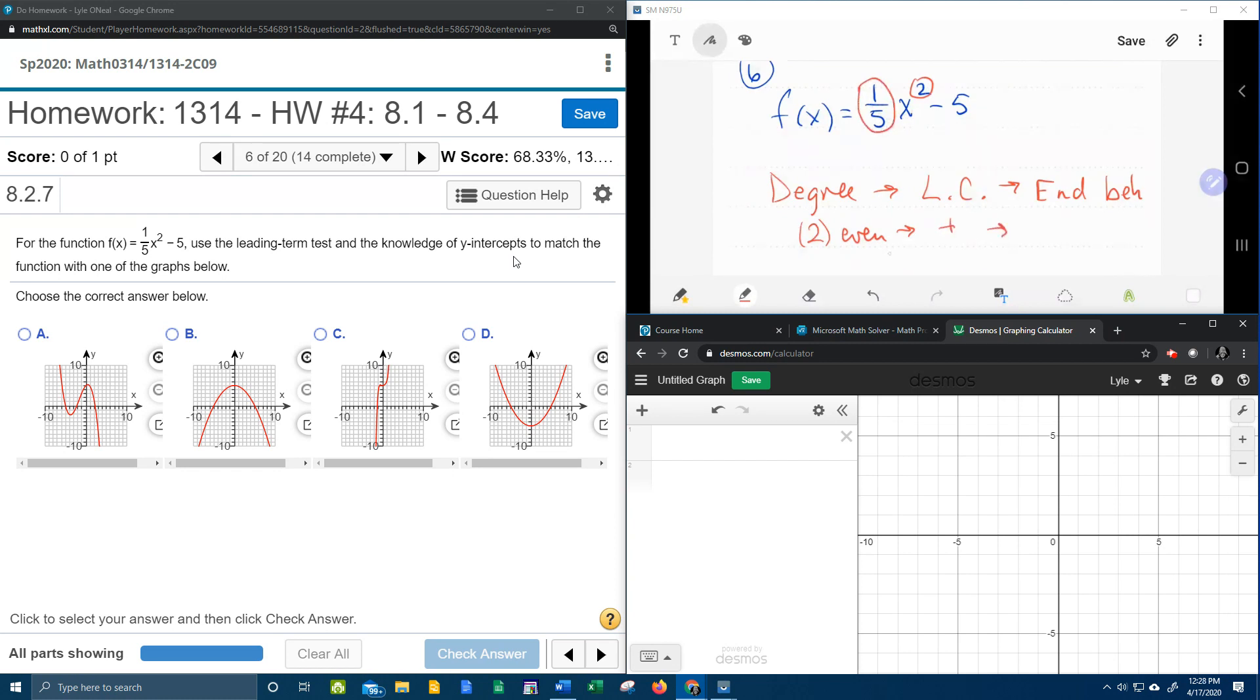From our chart that I've covered in previous problems, we know that an even degree and a positive lead coefficient means our graph is going to rise left and right.